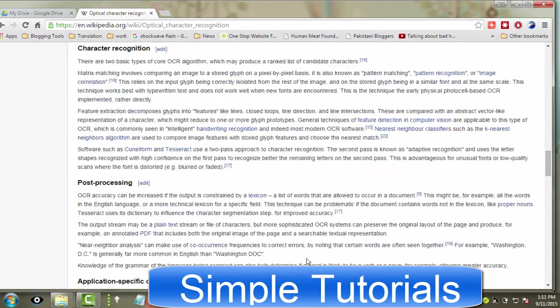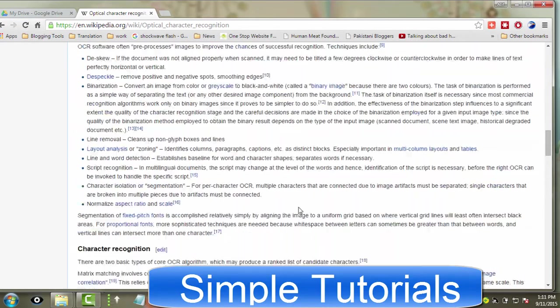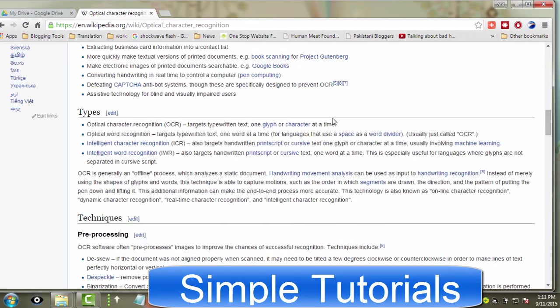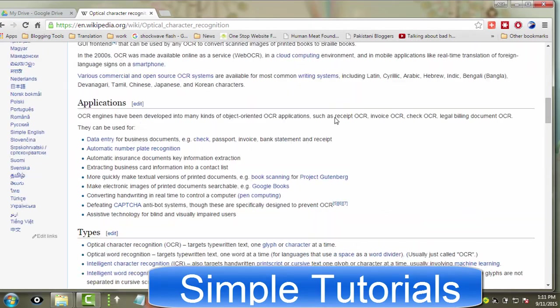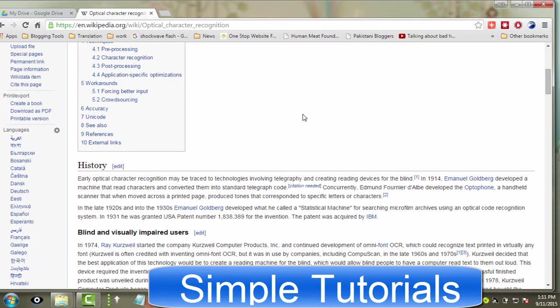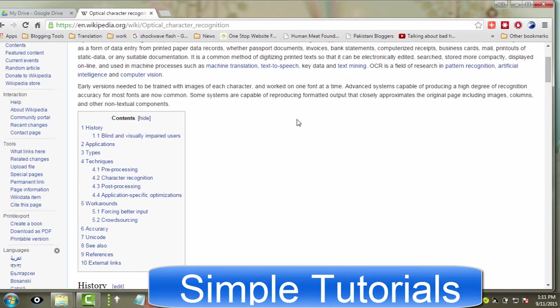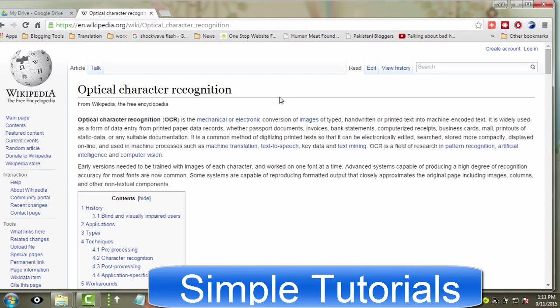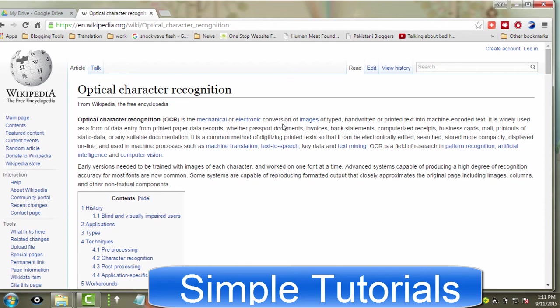OCR software can recognize characters and identify it from other scanned images to extract text in correctable and editable form. Optical character recognition programs are widely used as a form of data entry from printed paper data records, whether passport documents, invoices, bank statements, computerized receipts, business cards, mail, printouts of static data, or any suitable documentation.